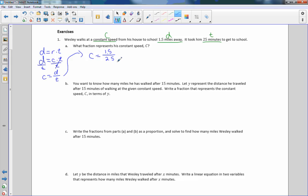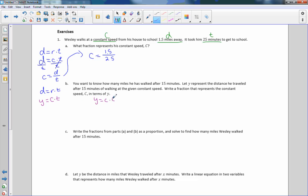Part B asks how many miles he has walked after 15 minutes. Let Y represent the distance he traveled after 15 minutes. So now we're changing D to Y. Using the formula Y equals C times T, and since the time is 15 minutes, it becomes C times 15 equals Y. If I want to solve for C, I divide both sides by 15, and the 15s cancel, giving C equals Y divided by 15.